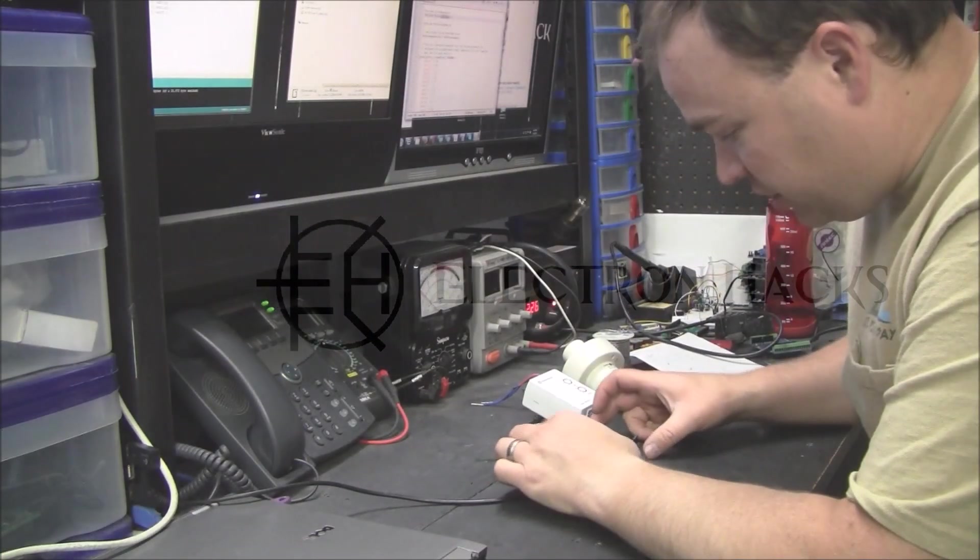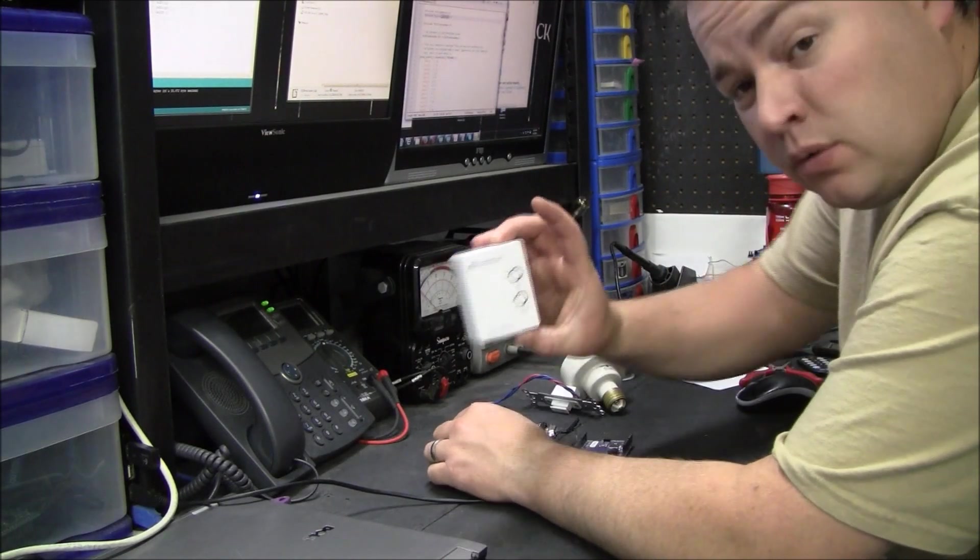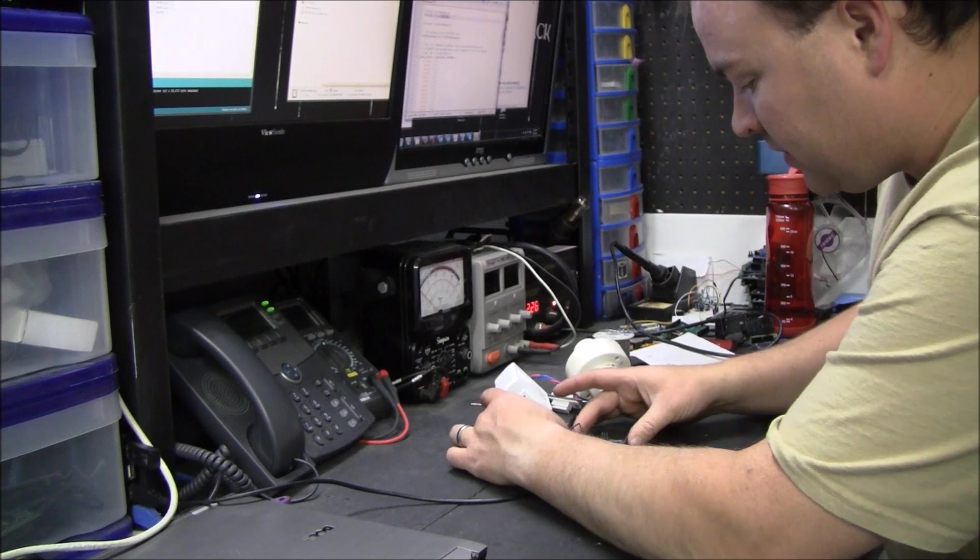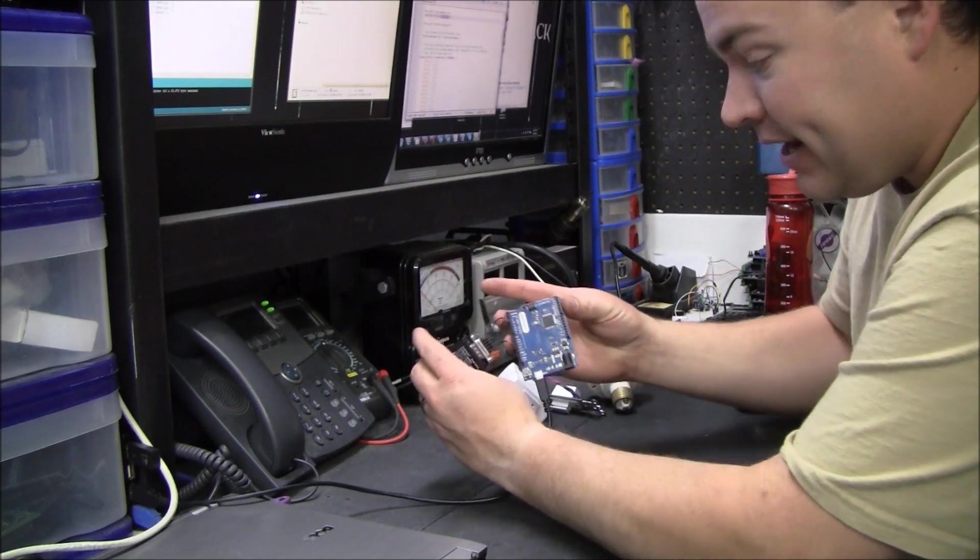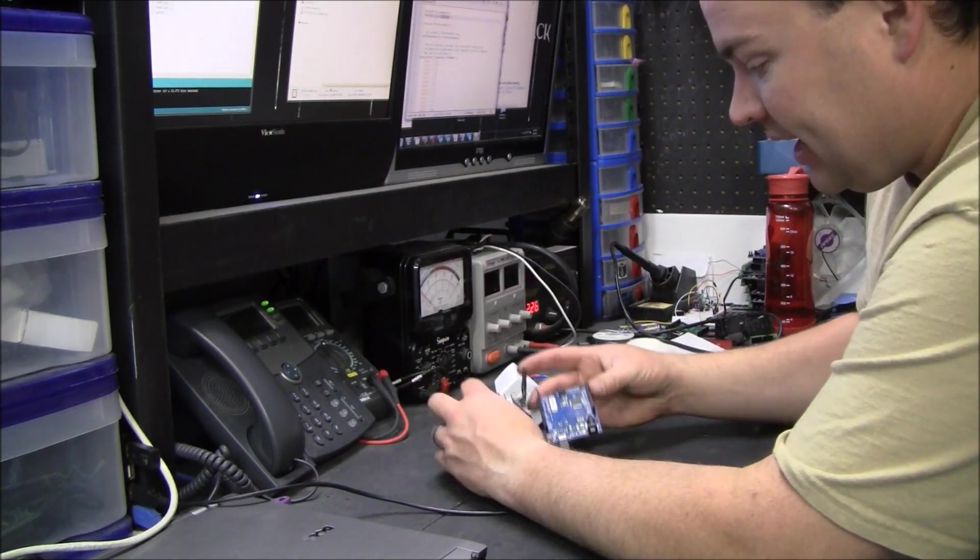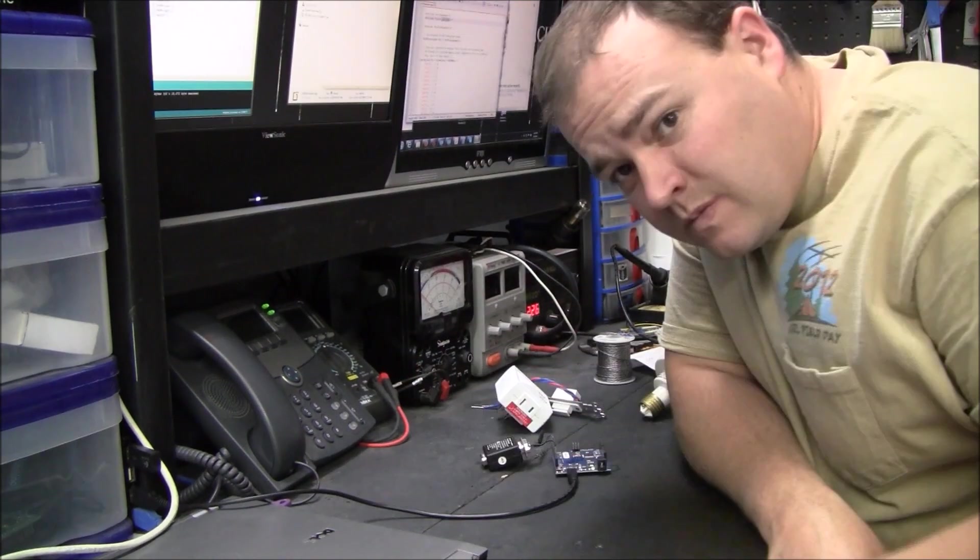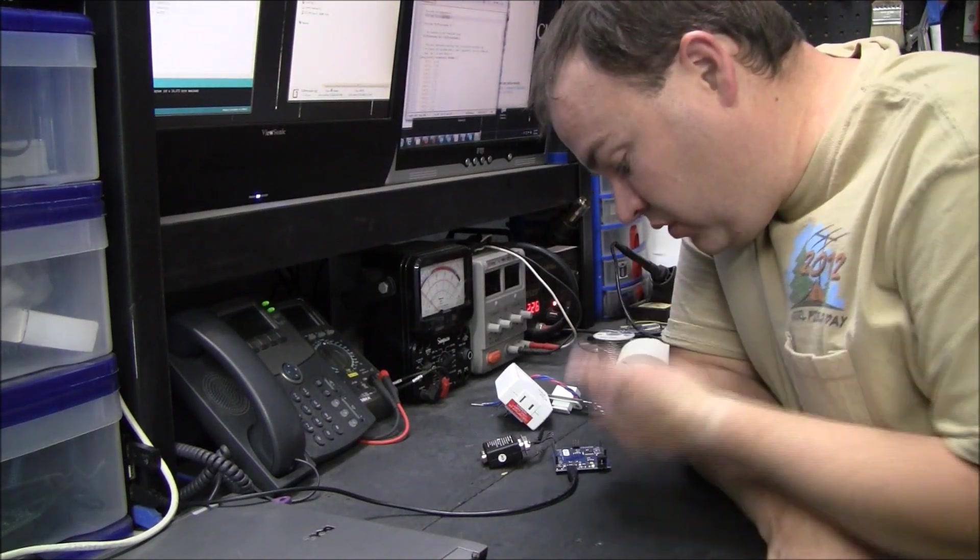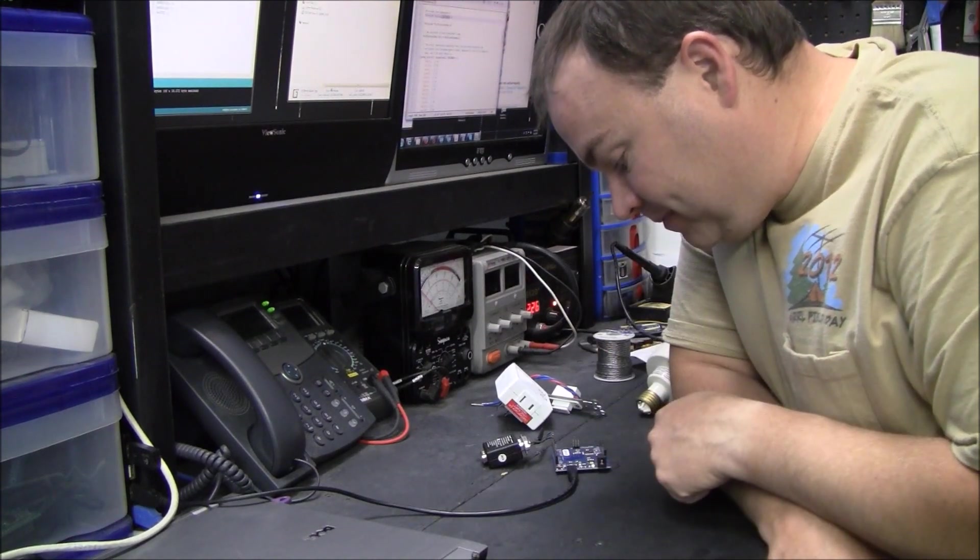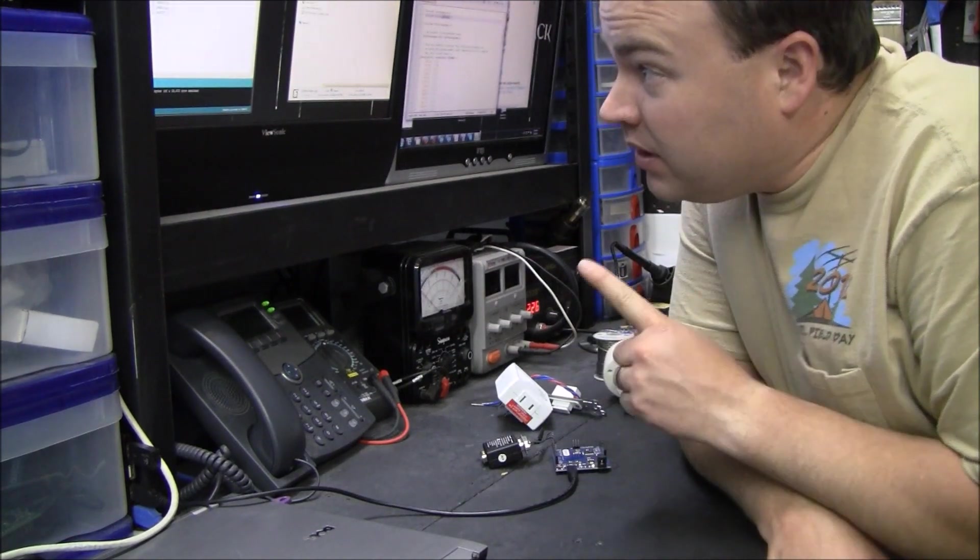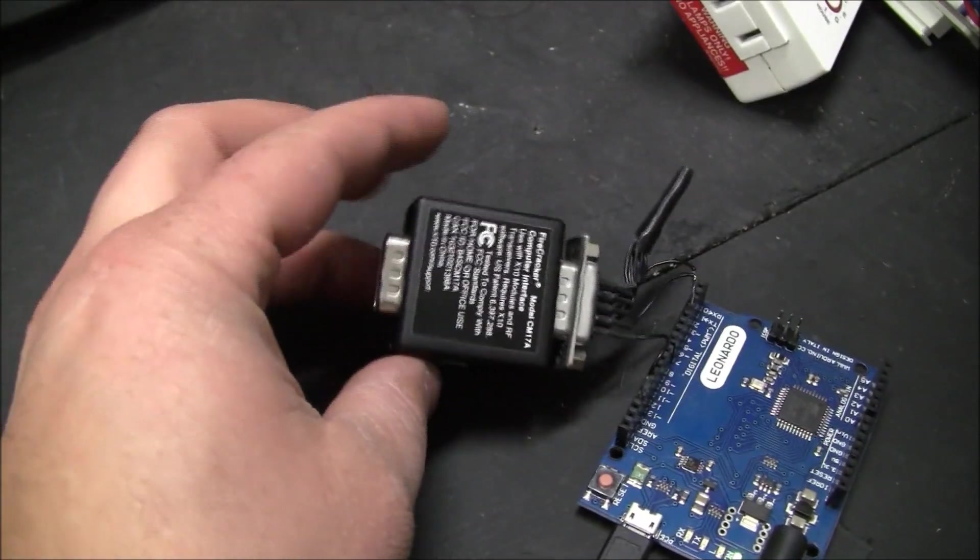In this video, I'm going to show you how to control X10 modules using an Arduino and a Firecracker module. And then later, I'm going to show you controlling the Arduino with Modbus using an HMI.